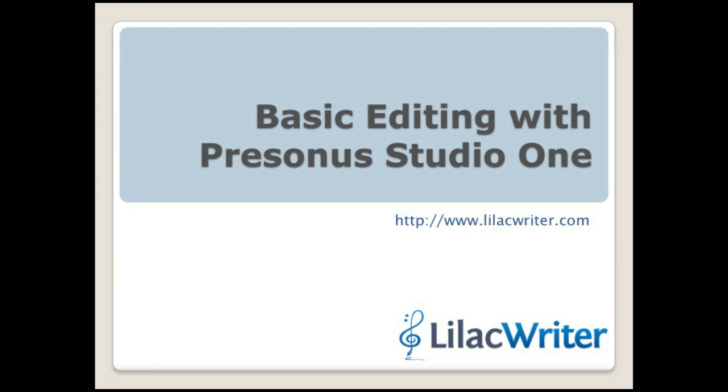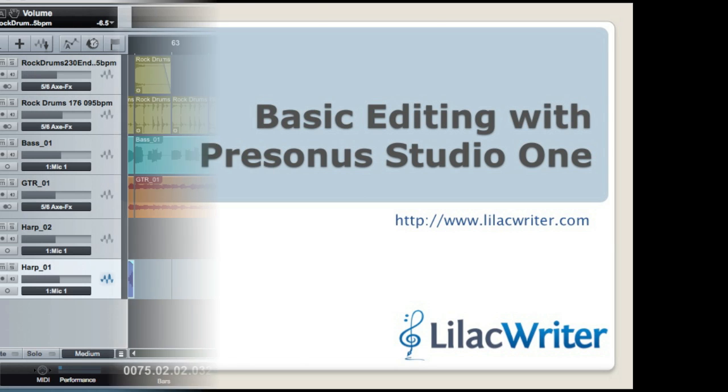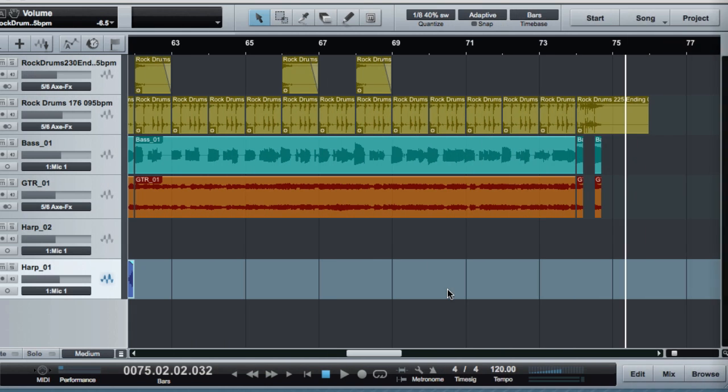All right, welcome back. This is Bill from Lilac Writer and I'm going to continue with the Persona Studio One project I started in the last screencast.